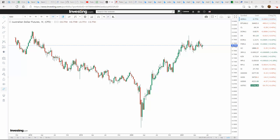Wagwan everybody, Lenox here from Simple123Trader. This is the playbook for the weekly outlook of June 6th to June 11th. Hope everybody is doing well and are safe.